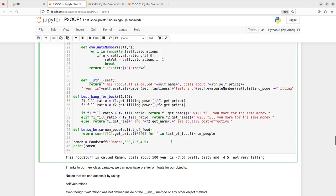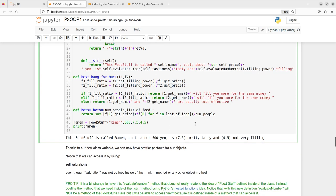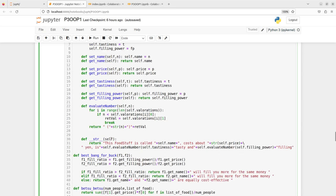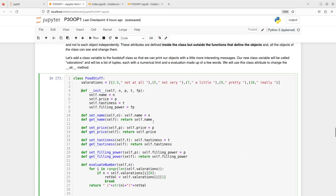This is called when I use print, because the string method is a magic method, and this one calls evaluate_number, and evaluate_number uses the valorations. As you can see, the valorations I access them from my object — I'm still calling self.valorations — but the valorations are not defined in the object. Because they belong to the class, and the object of the class can also access class attributes. When you do self.something, Python will first look for an object attribute of that name, and if it cannot find it, it will look for a class attribute of the same name.